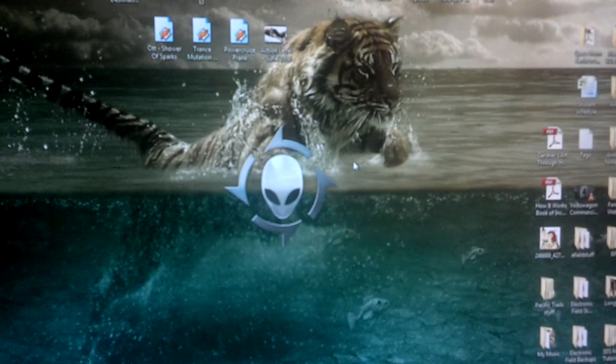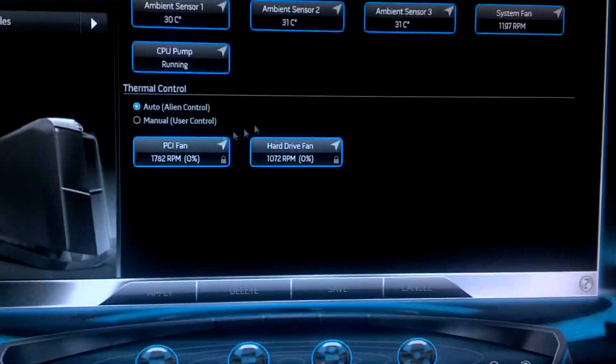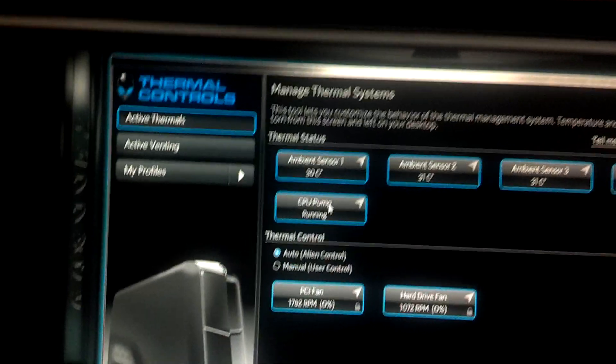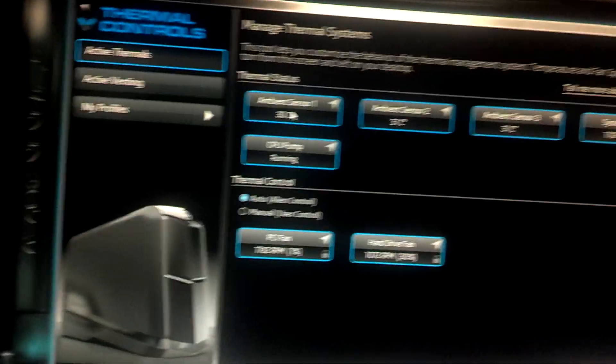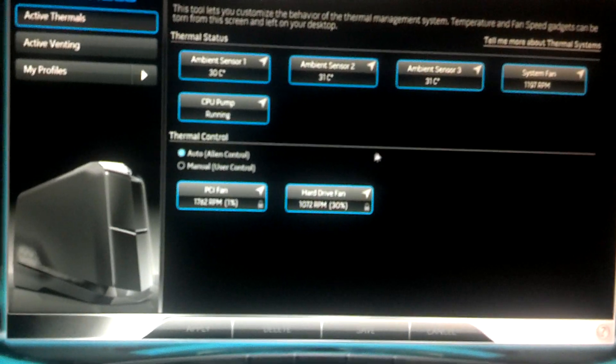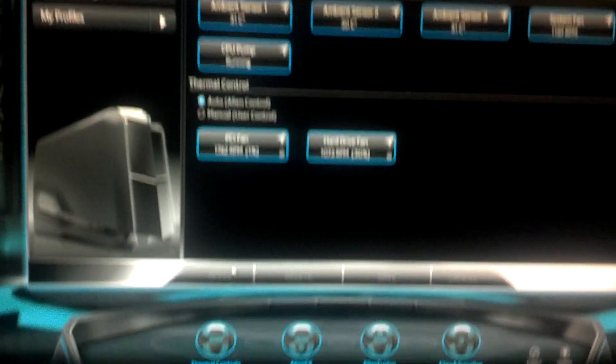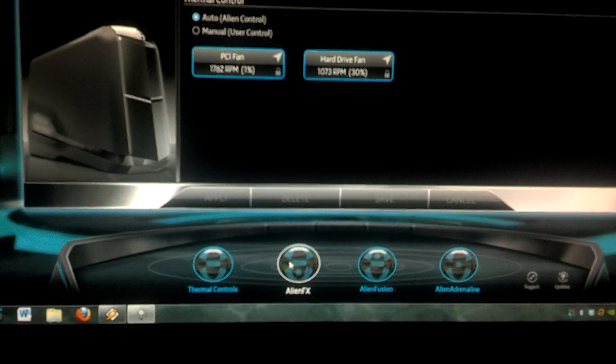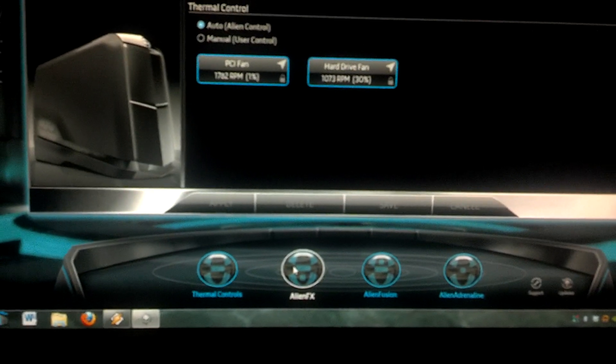You load it up. Okay, here's the thermal. We're not going to worry about thermal right now, this is all the fan stuff. We're going to go to FX.